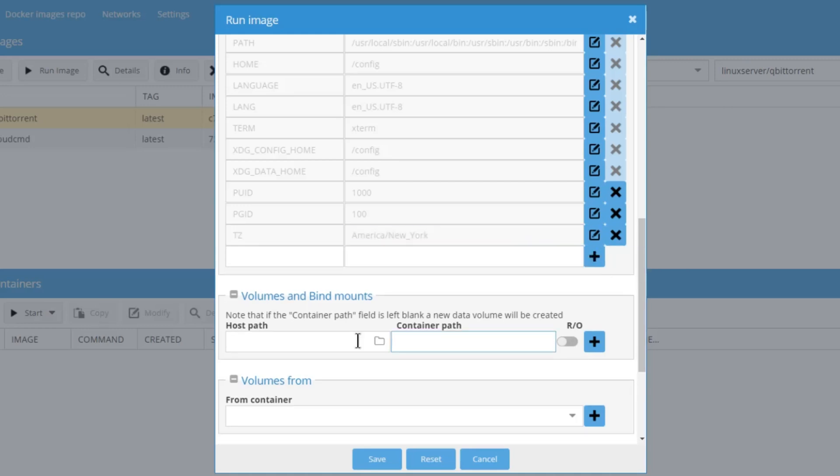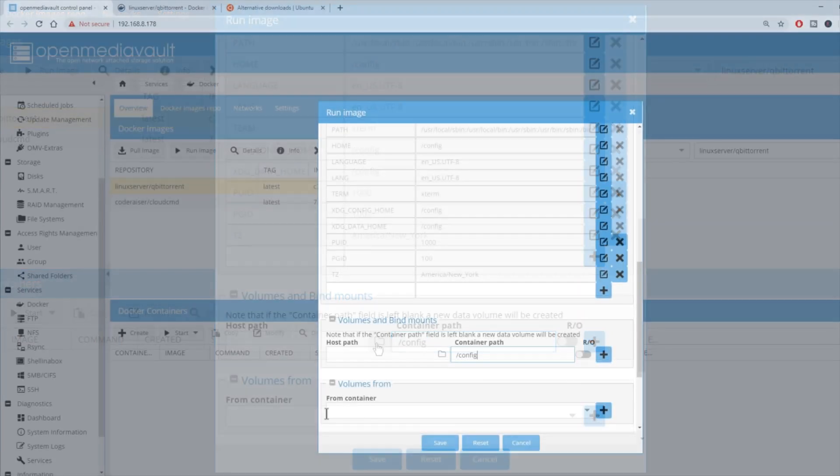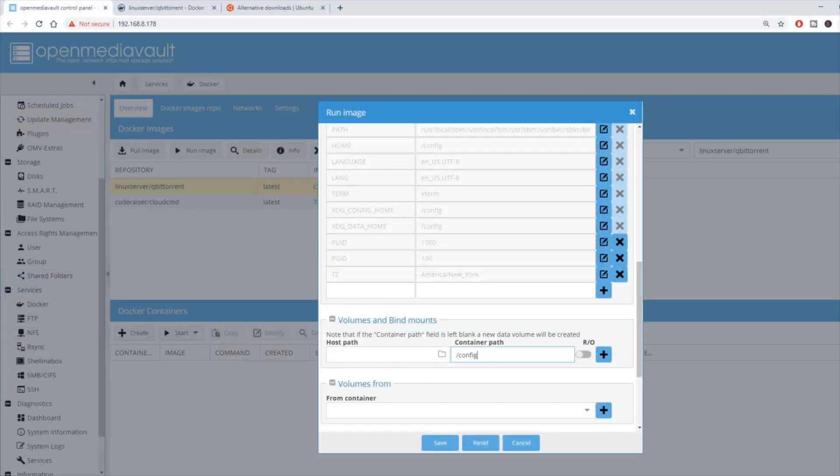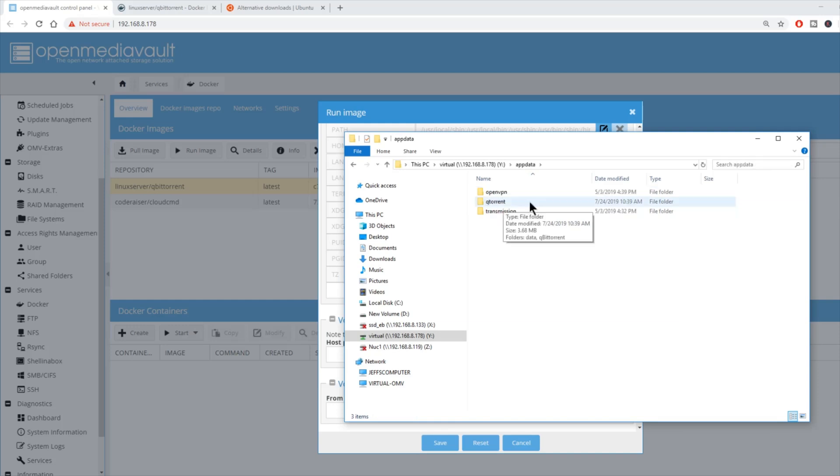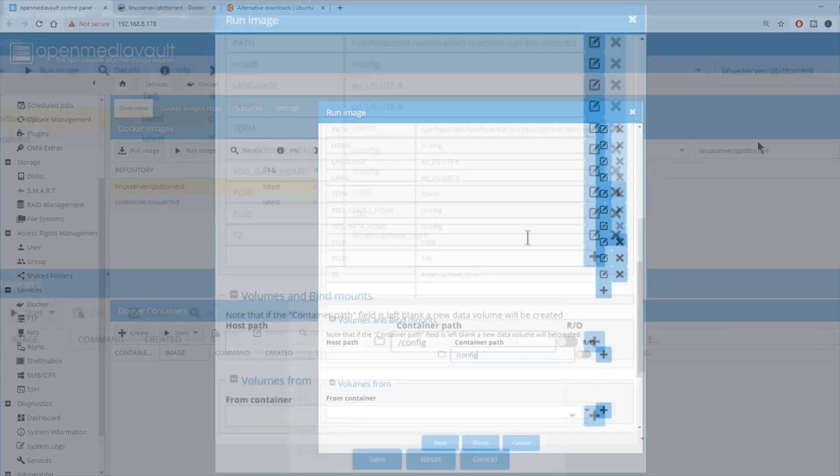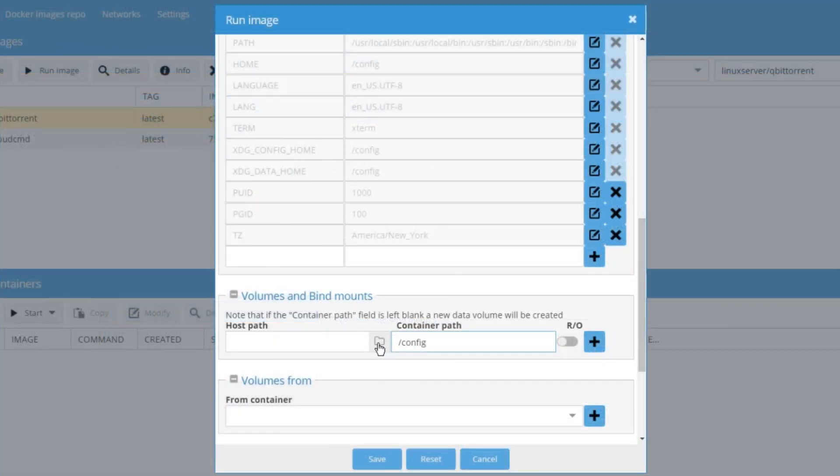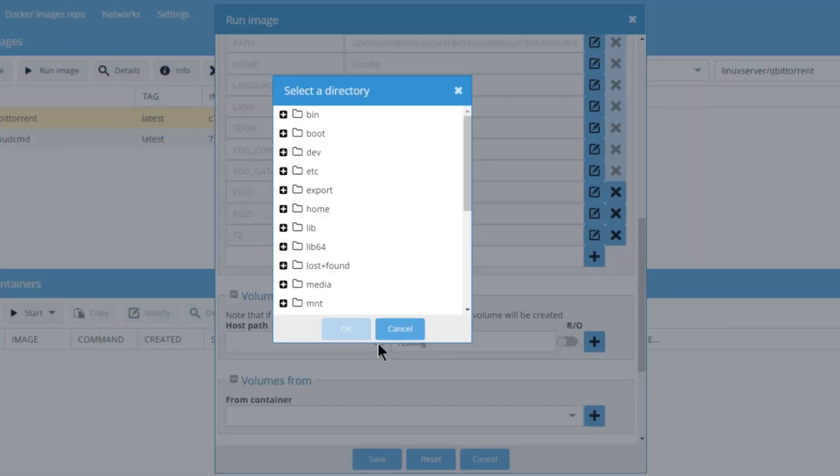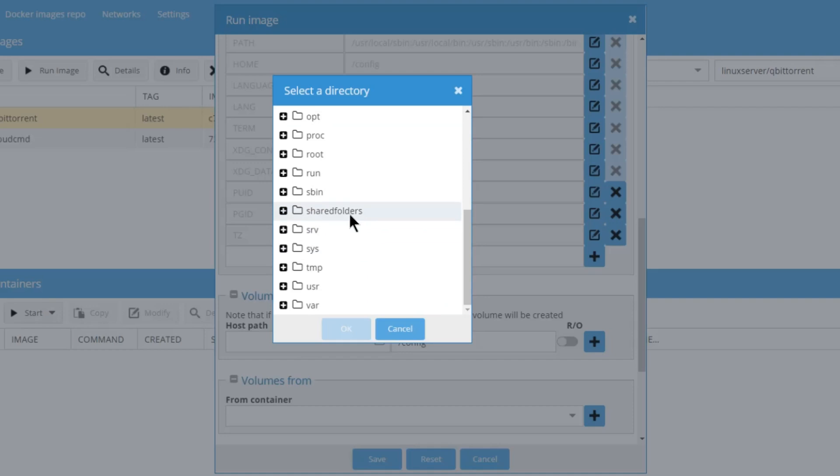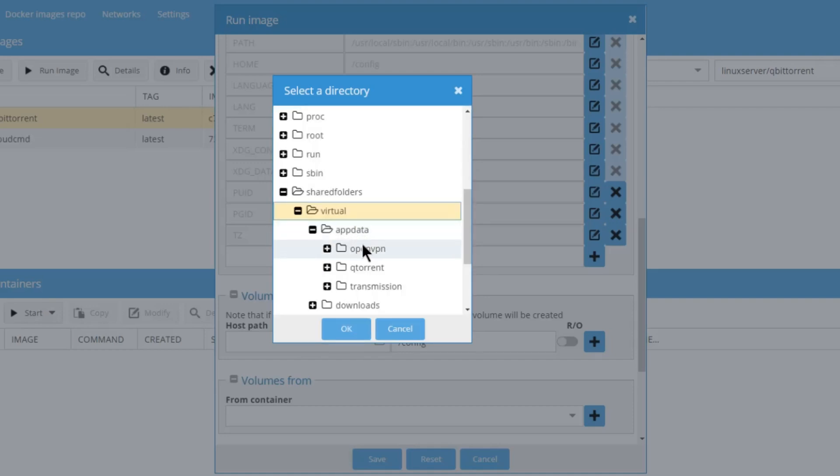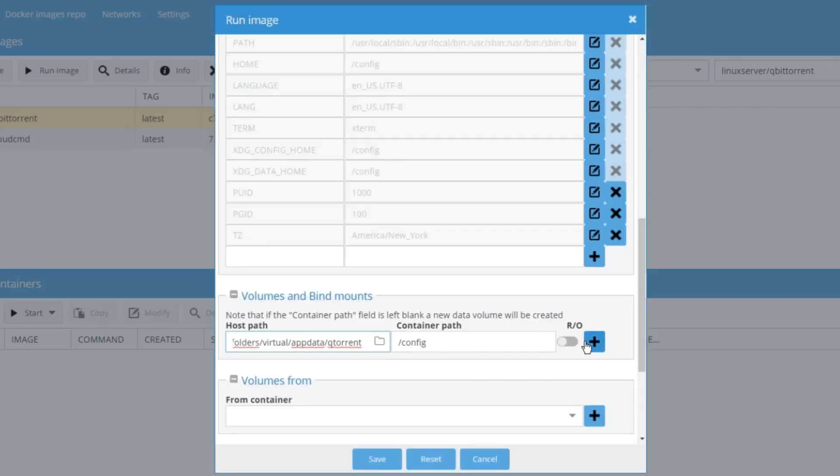We're going to put in slash and click on config. Next, we're going to go to our shared folders. Click on app data and create a new folder called QTorrent. Once we've done that, click close. Then we're going to go back to host path, shared folders, app data, and then QTorrent. Click OK, hit the plus sign.